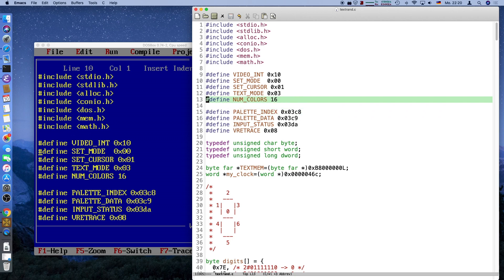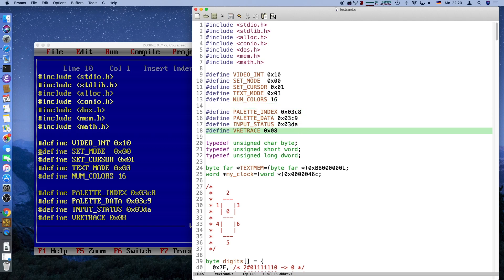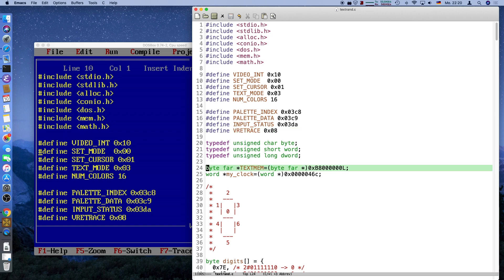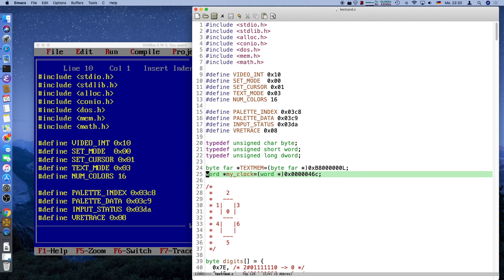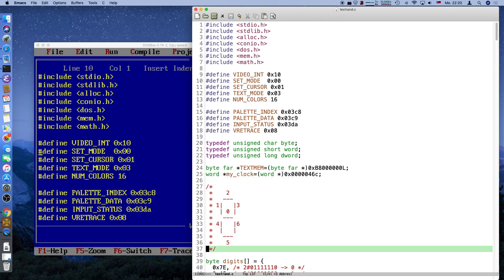First we have the defines for the video interrupt modes, and what we changed here is the number of colors — in text mode we only have 16 colors, not 256. The palette registers and the vertical retrace are still the same. The address of the memory has changed: before, graphics memory would be at A000 for the segment, but text memory is located at B800.